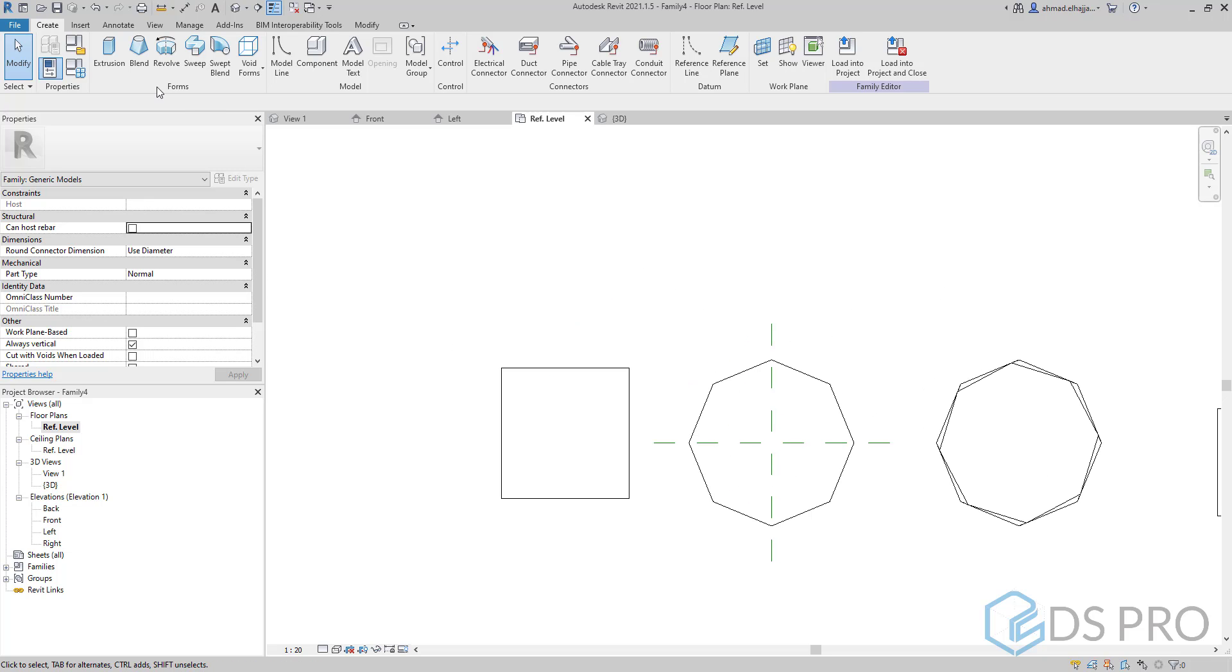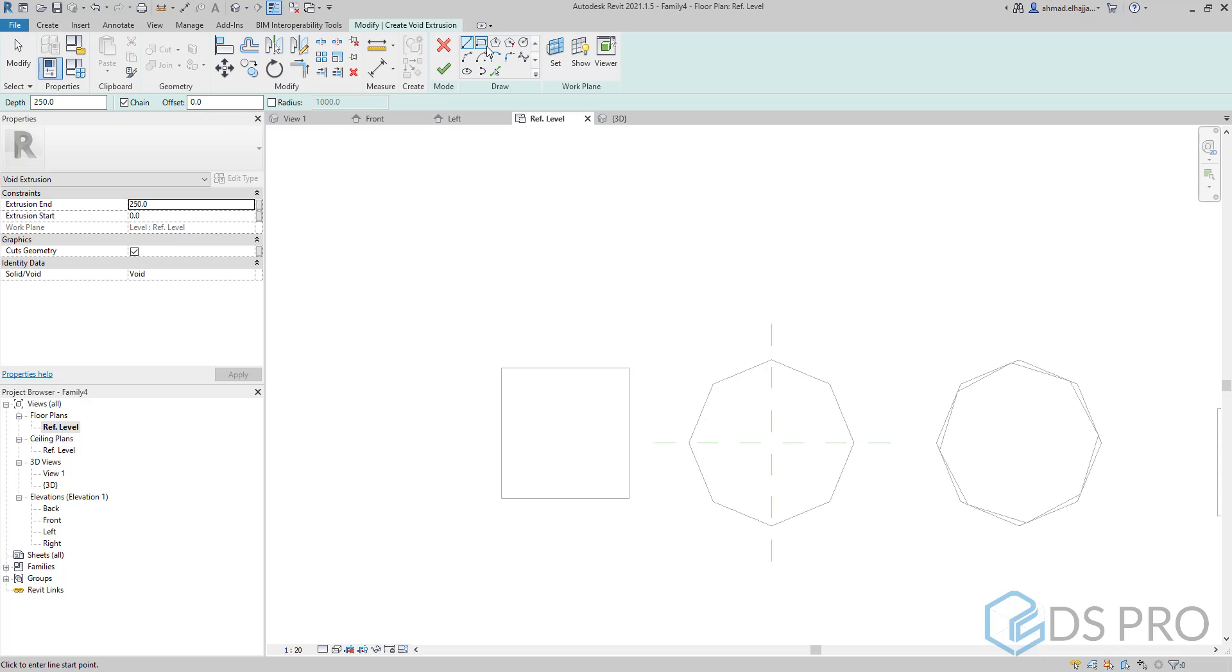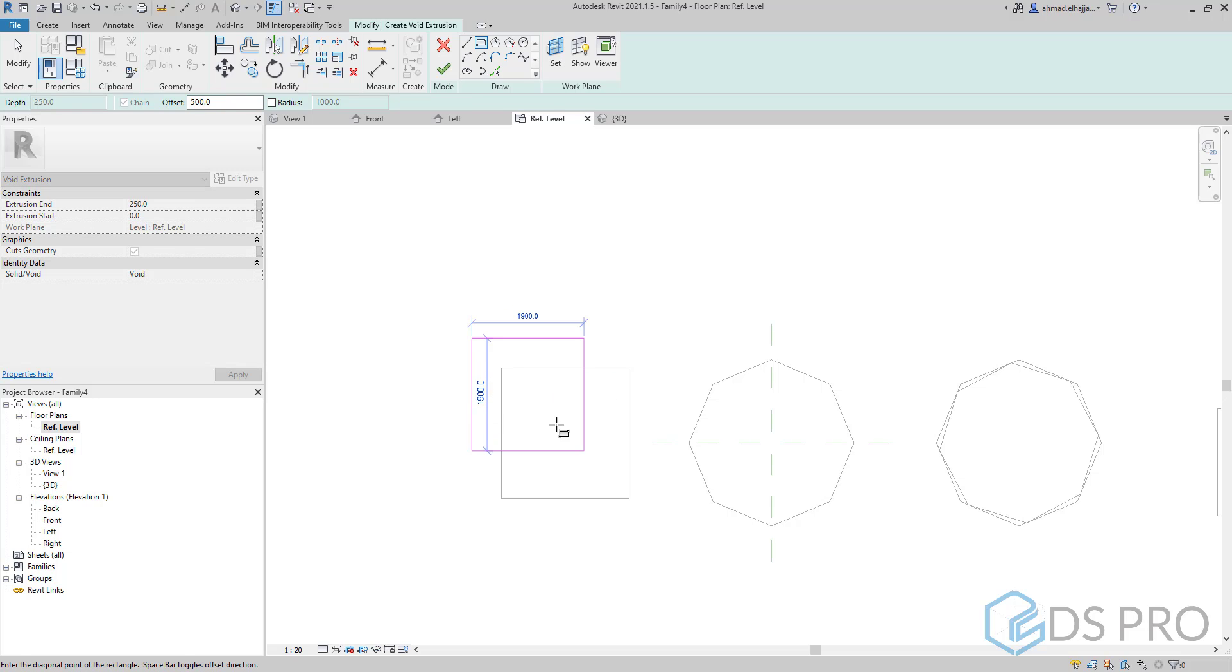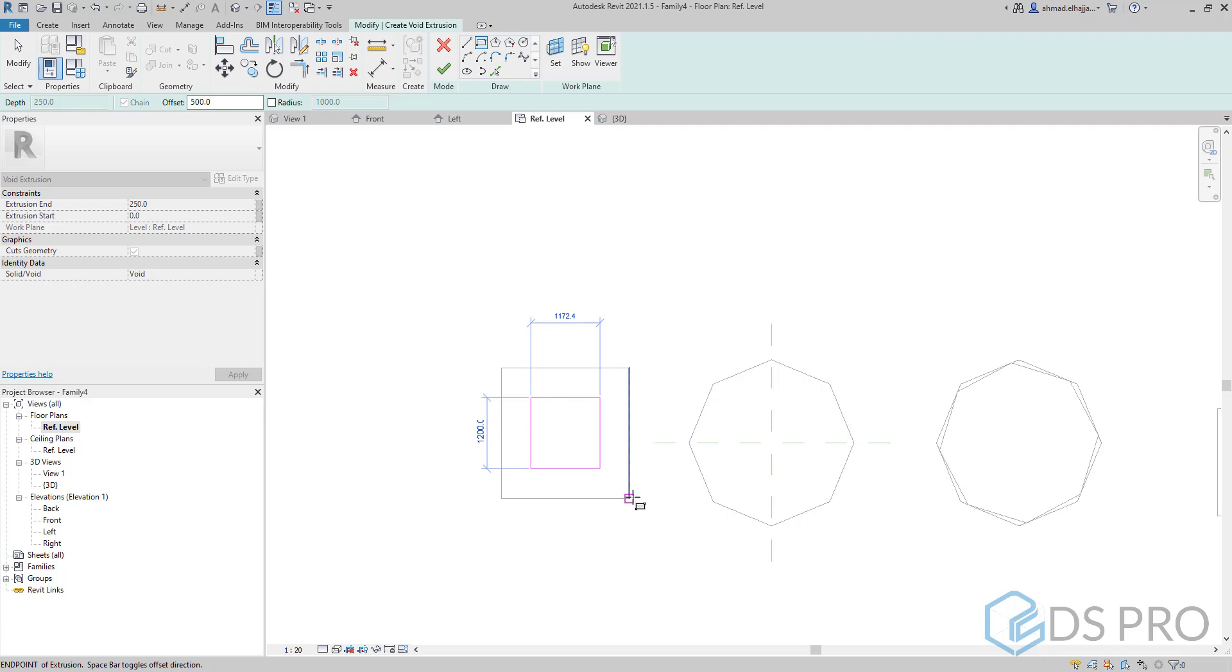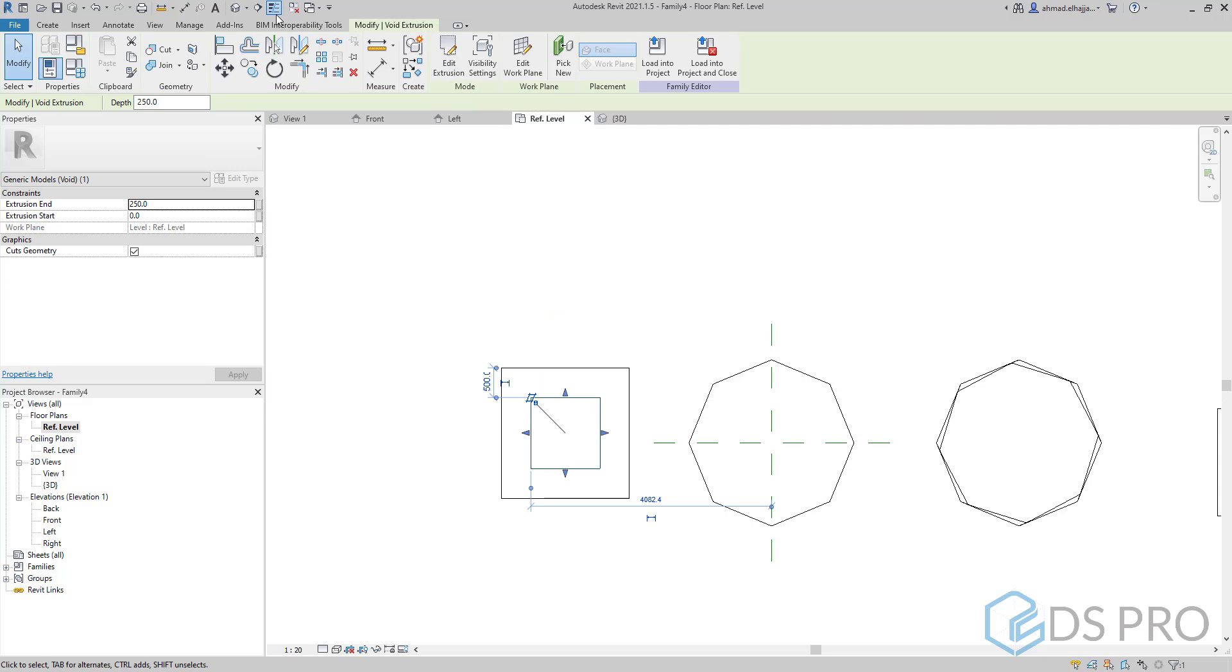I will make a void extrusion inside the first one. Let the offset here, for example, to be 500 millimeters. I click on space to draw the profile from inside and finish.